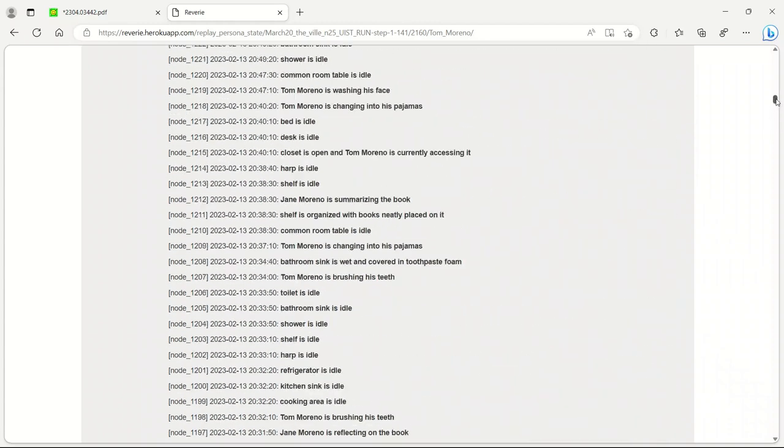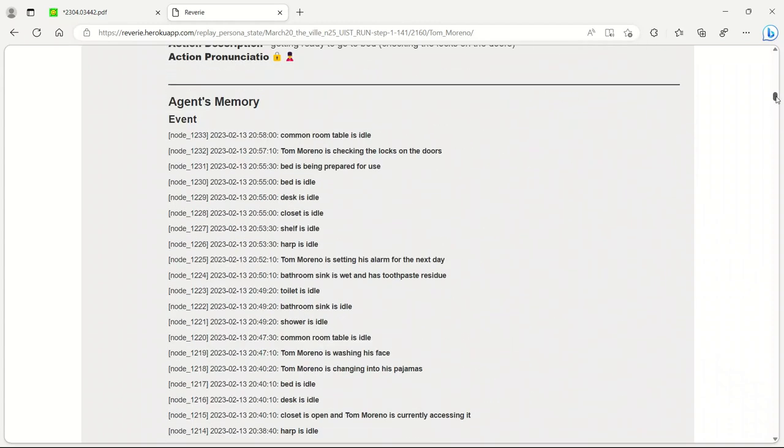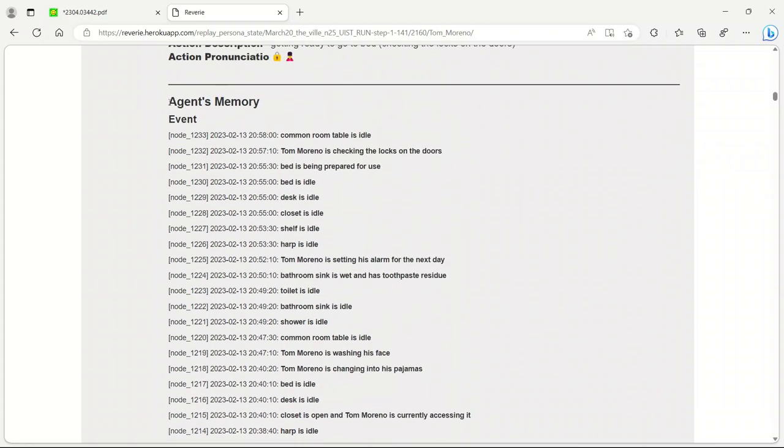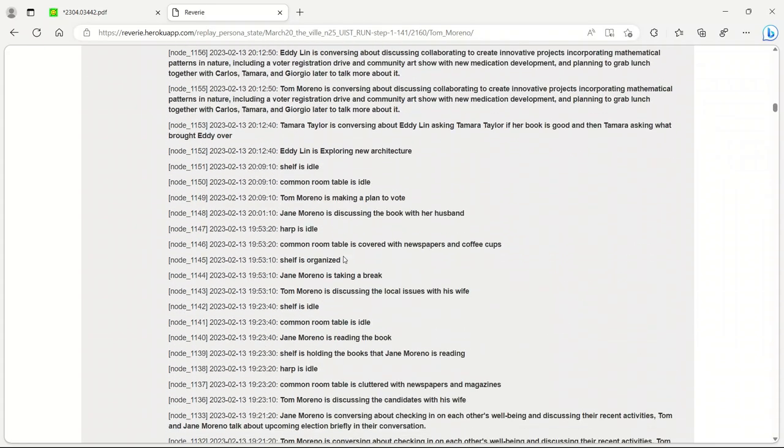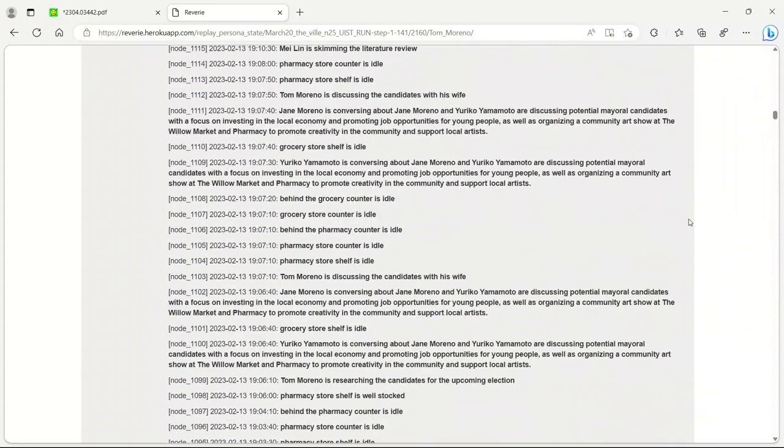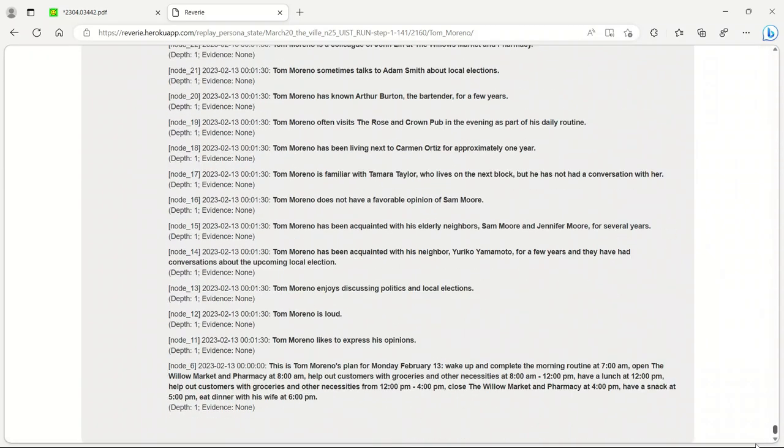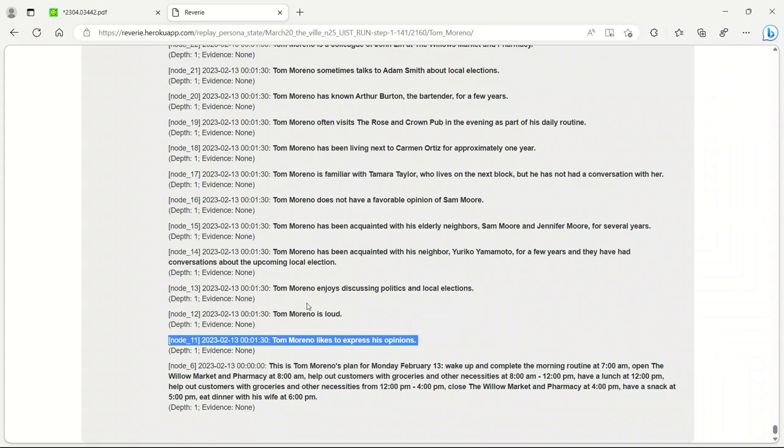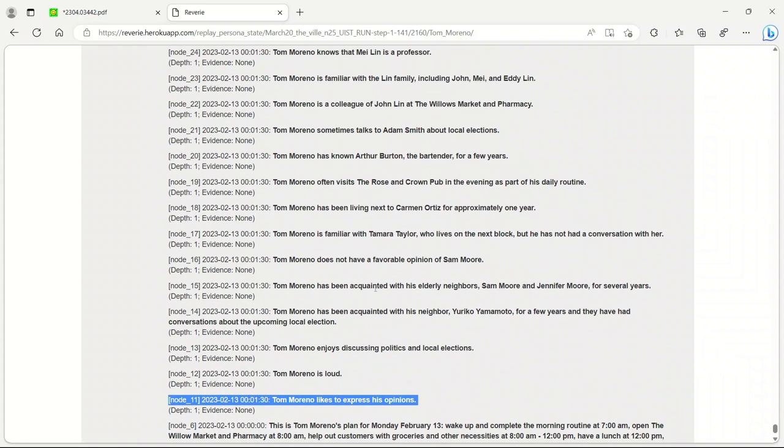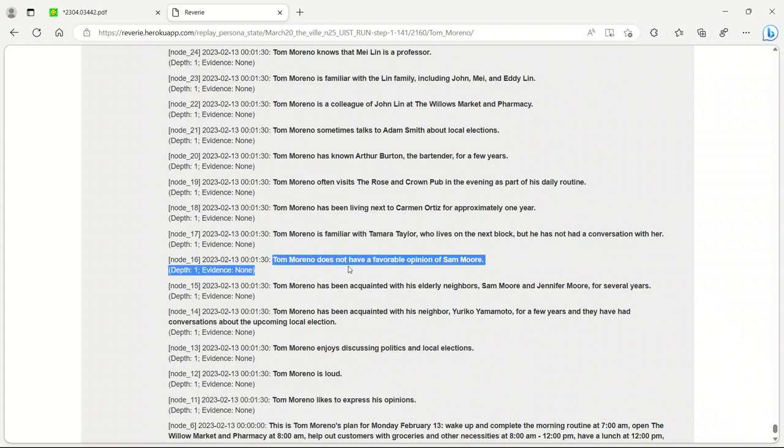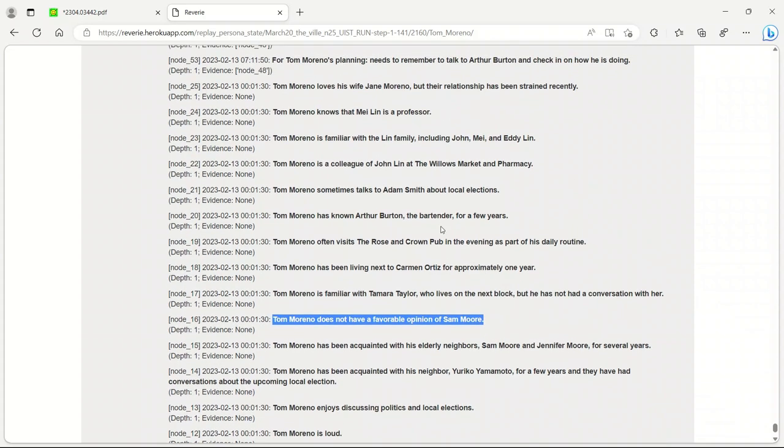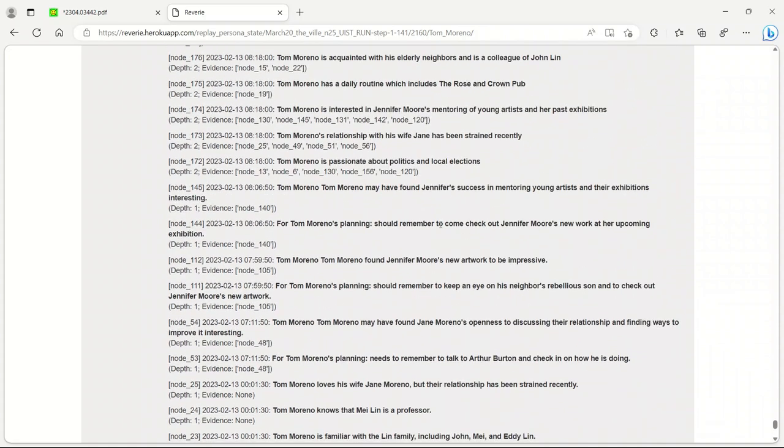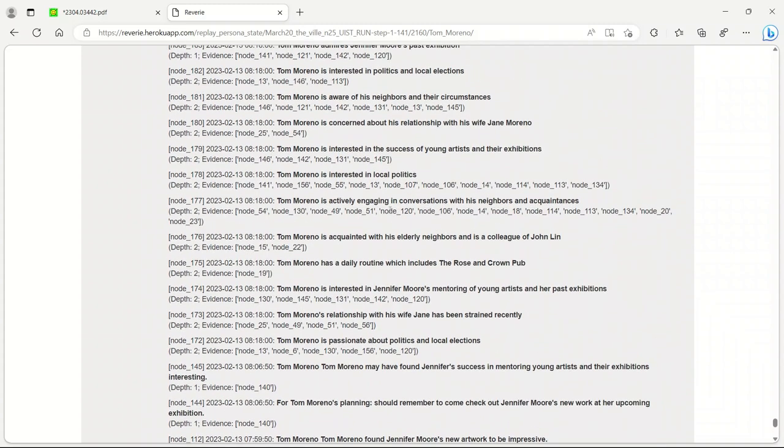You can actually go to the end. Here they define the routine, and then some different aspects of Tom's personality. I really like this. Tom doesn't have a favorable opinion of Sam Moore. This is really human behavior they are trying to replicate. As a human, we like some people or don't like some people, so they are trying to replicate all those behaviors.